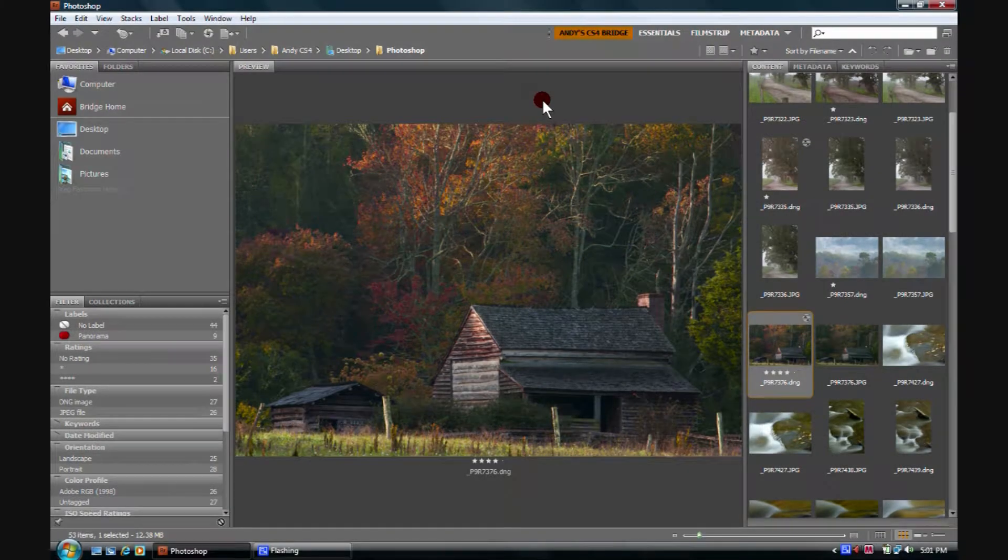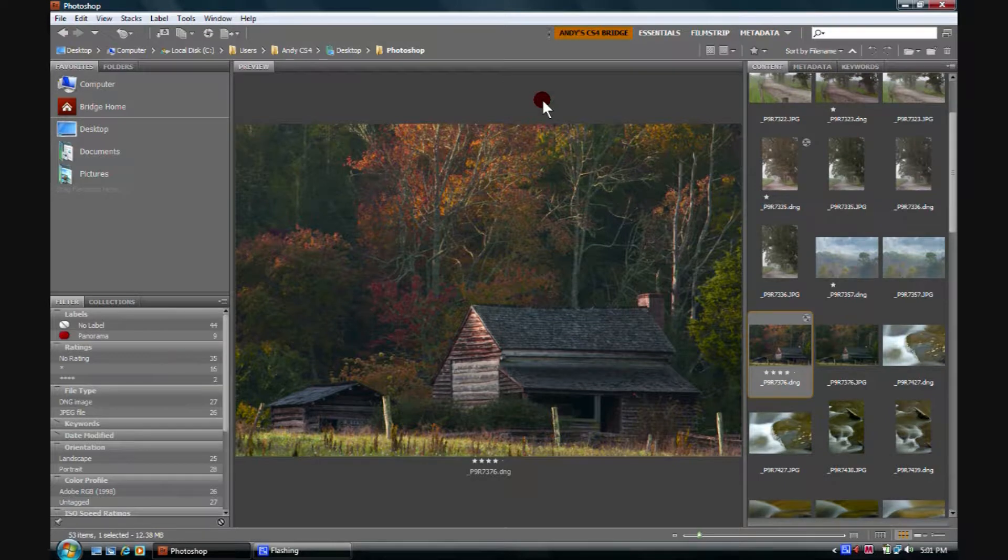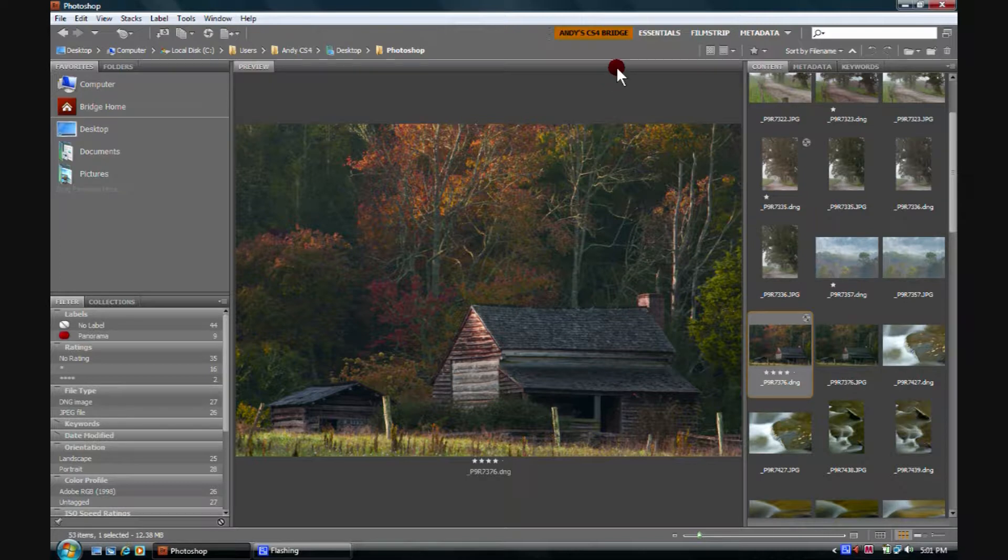Welcome back! As photographers, there are just a few more items that we may want to be aware of in here. I'll show them to you real quick.